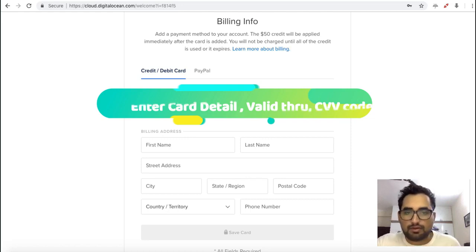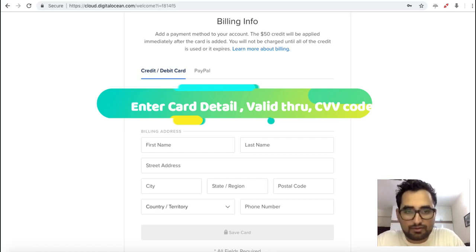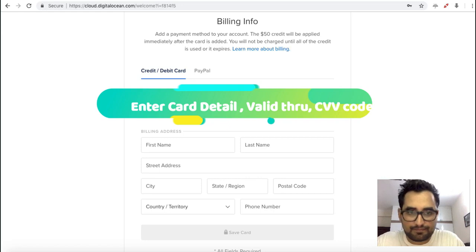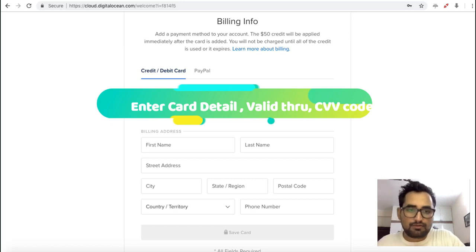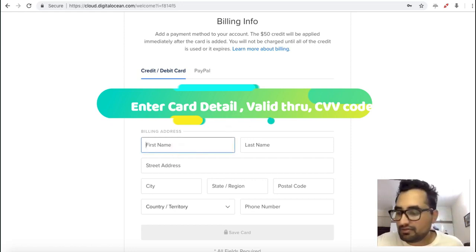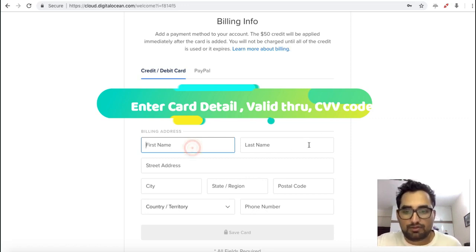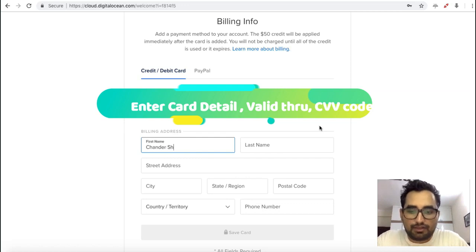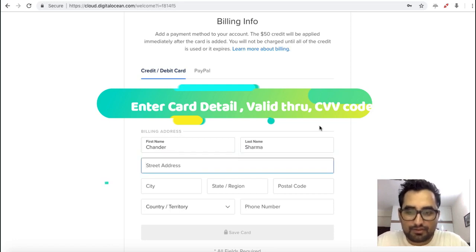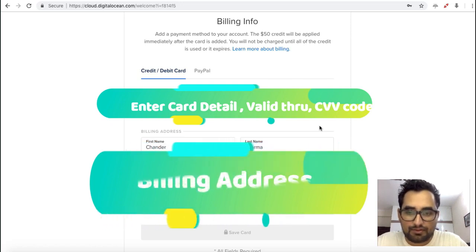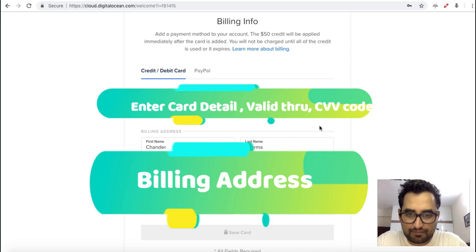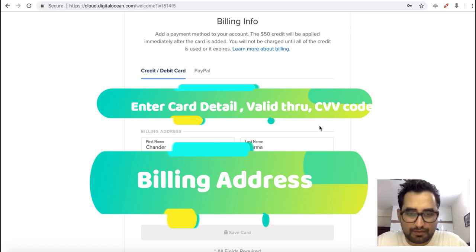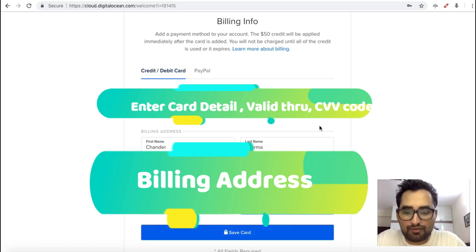It's asking for the expiry date of card and CVV code. All these details are confidential, so please do not disclose any kind of bank details with anyone. Here you have to mention the billing address like your first name, last name, and address. Here you have to mention your state and postal code. Now you have to select your country and your phone number.